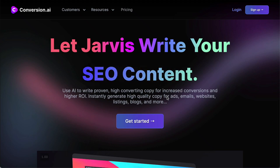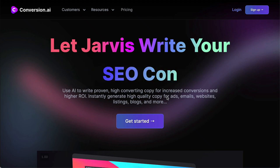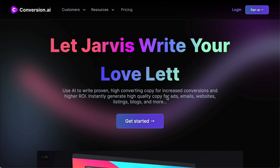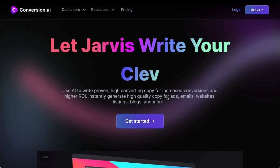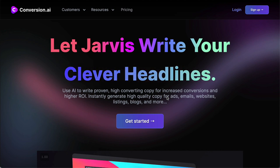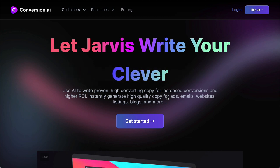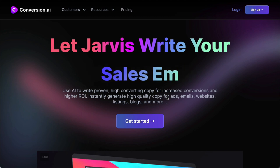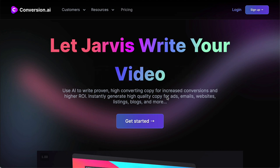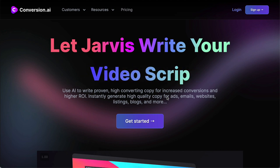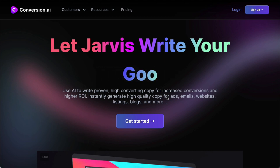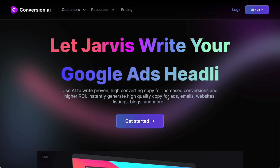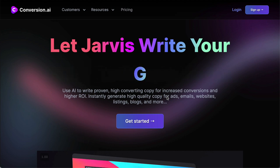Hi, this is Daniel J. Lewis from theaudacitypodcast.com. After showing how this copywriting AI can help improve your podcast descriptions, I've received some worthy skepticism over whether it is truly AI generated. So I want to show you the AI so you can see what it's doing.